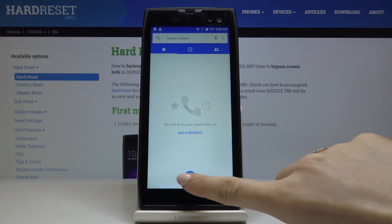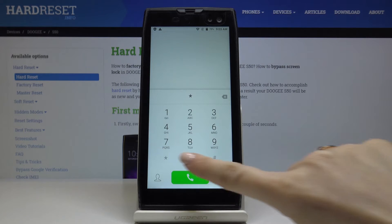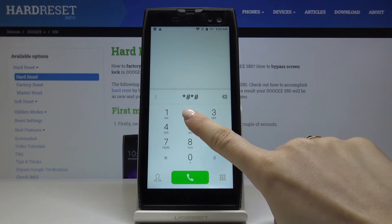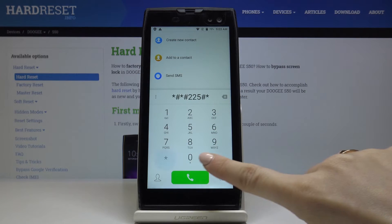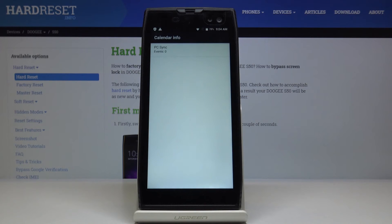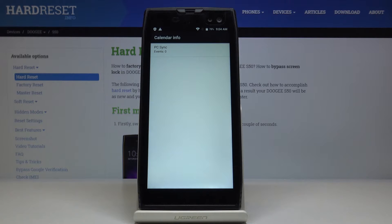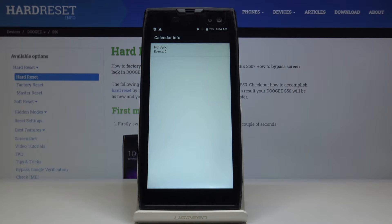Another code is *#*#255#*#*. As you can see, here you have the calendar info. If you have any events in your device's calendar, or maybe in a Google Calendar connected with your Doji S50, you will be able to come along with all the events, celebrations, important dates, and anniversaries right here. You will not have to scroll through the whole calendar — everything will be stored in one place.